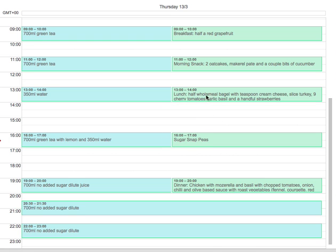can't see it: half whole wheat bagel, teaspoon of cream cheese, slice of turkey, nine cherry tomatoes, garlic, basil, and a handful of strawberries. That's a pretty good lunch. Sugar snap peas in the afternoon as a snack—ideal, really good, high in fiber, loads of goodness, vitamins, and minerals.